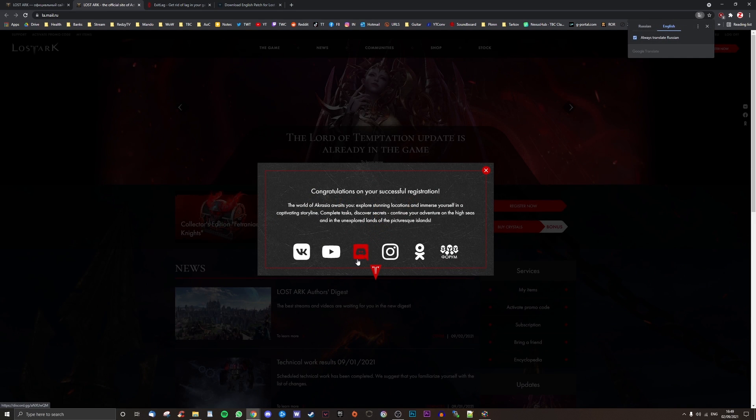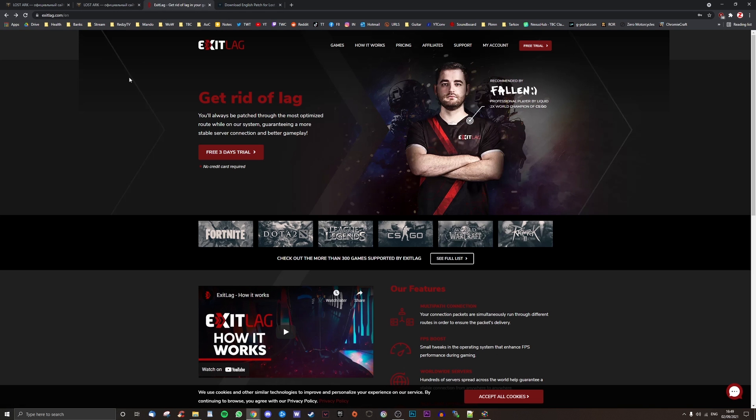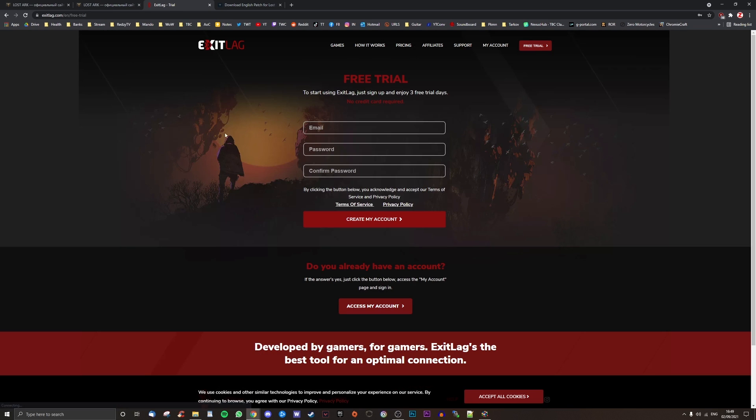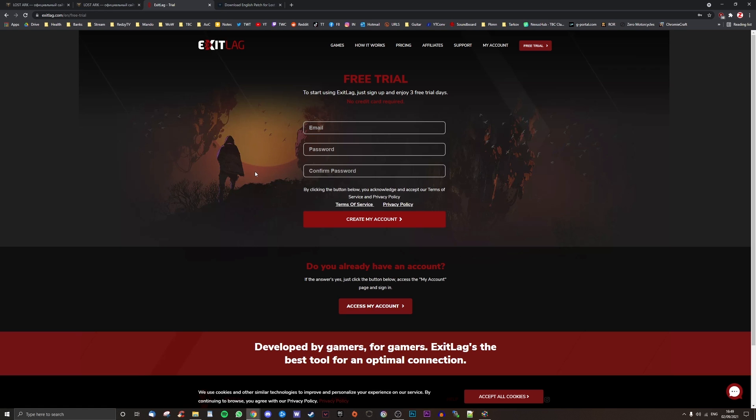Now with your accounts created and the Lost Ark game downloading, it's time to set up your VPN. For now I'm going to be using the trial for ExitLag as it seems to be the most popular choice in the community, and it also allows you to target specific applications to apply the VPN to, meaning it won't interfere with any other apps running on your machine.